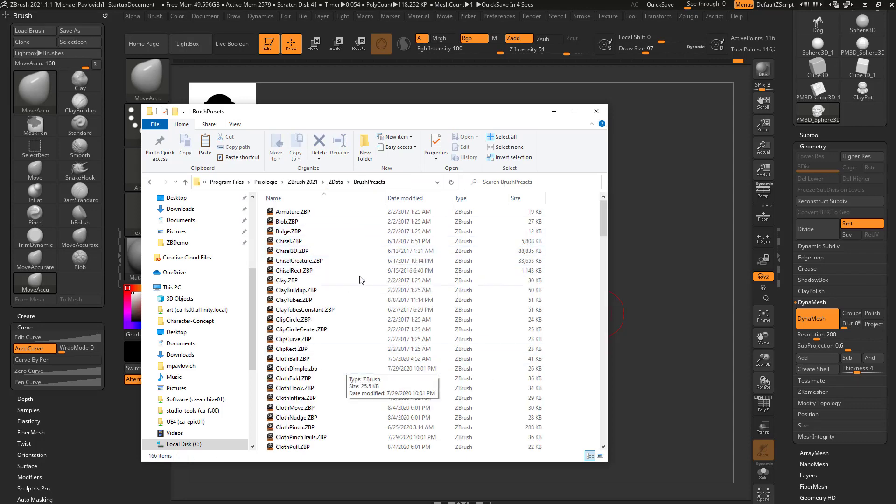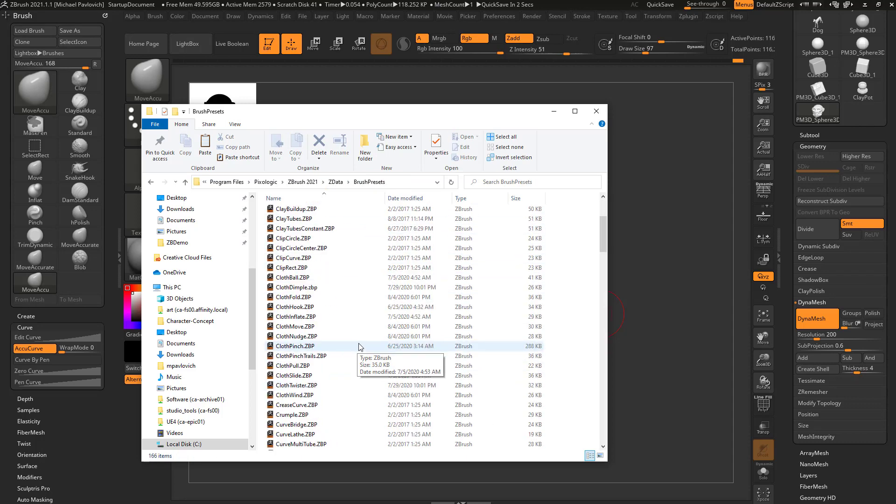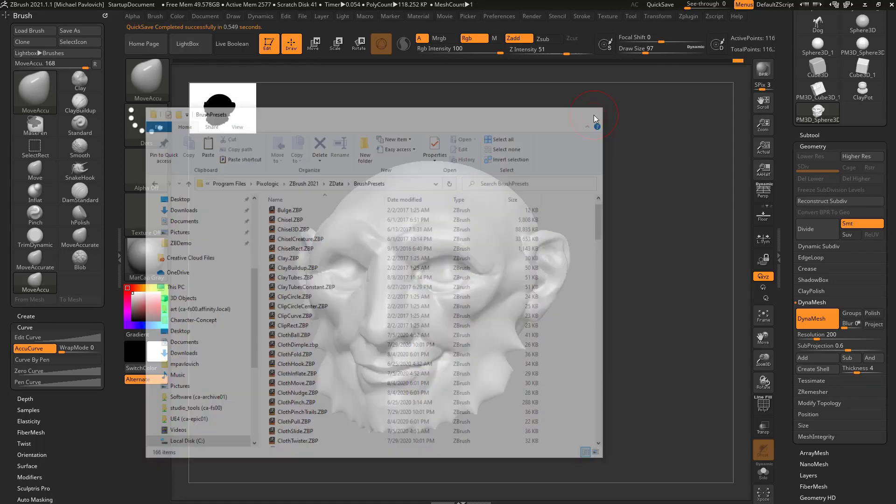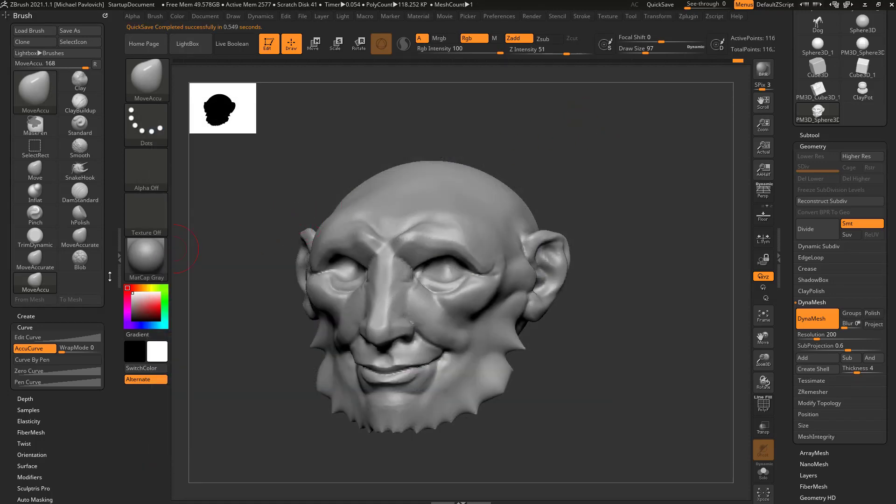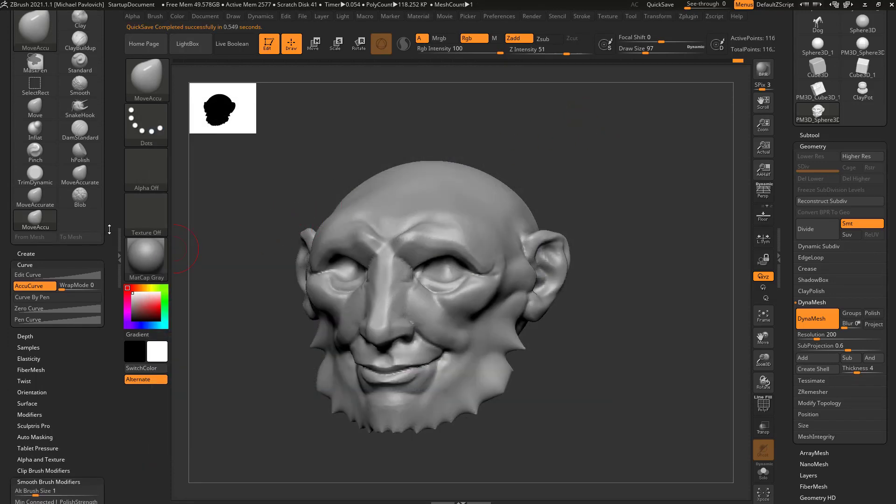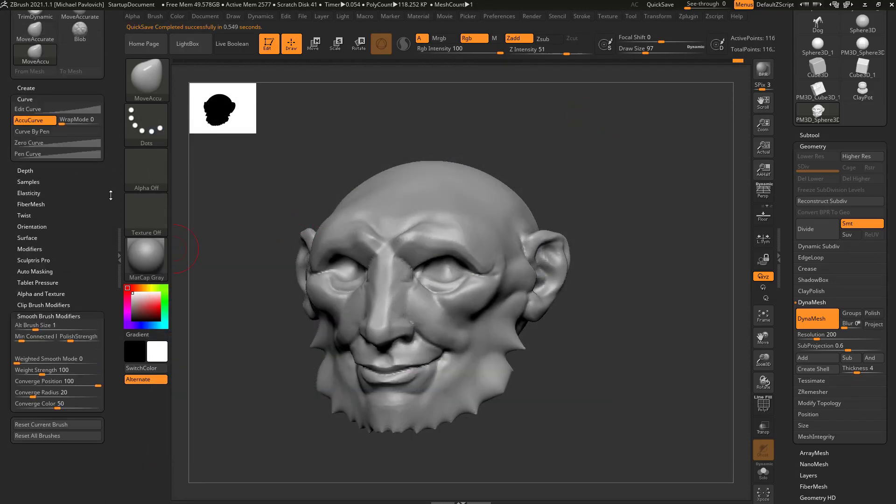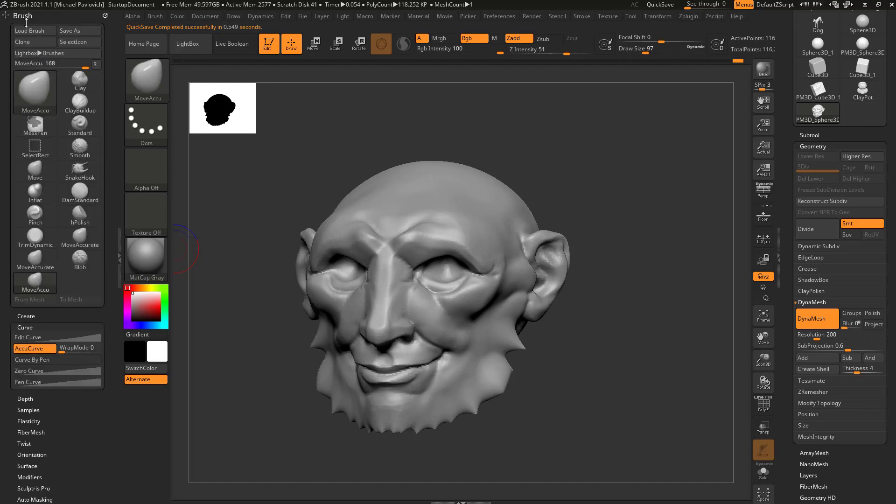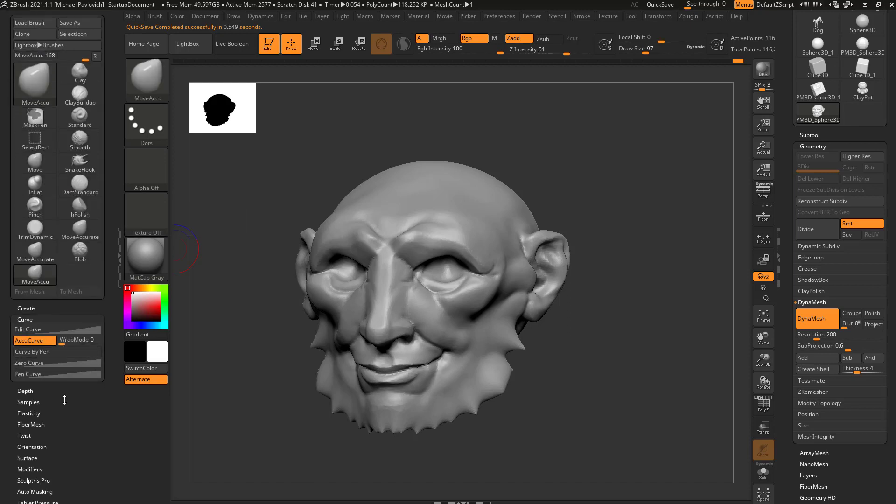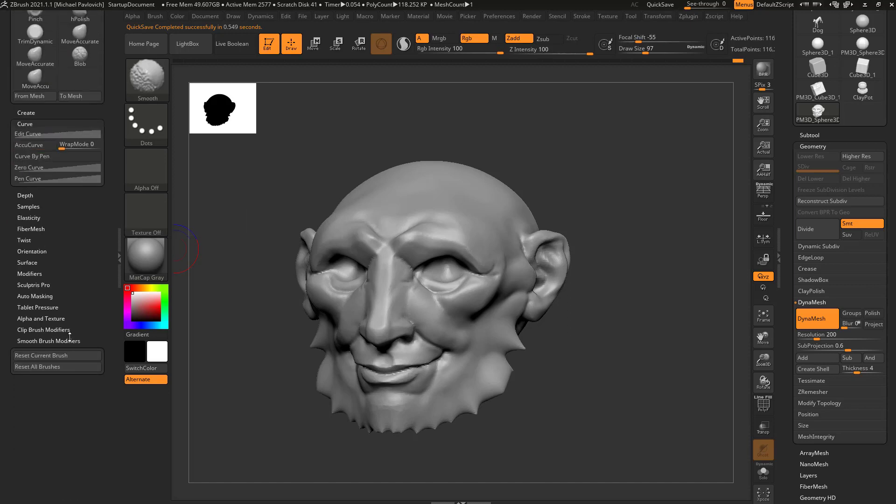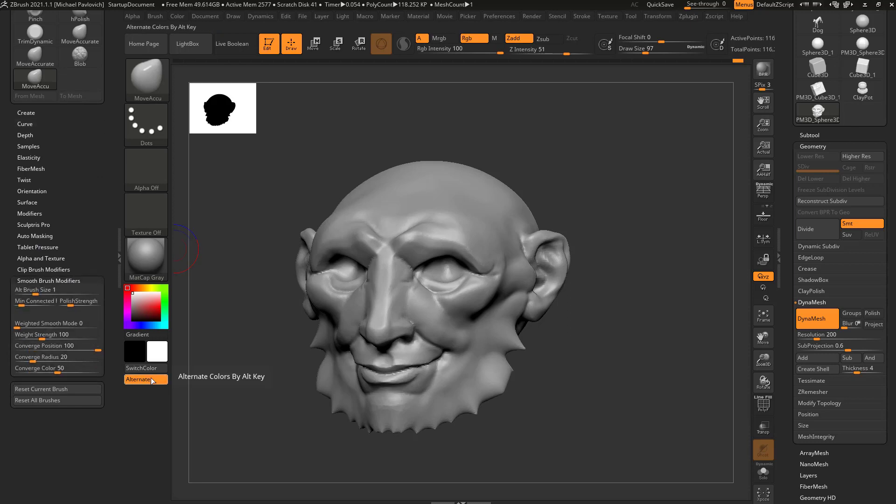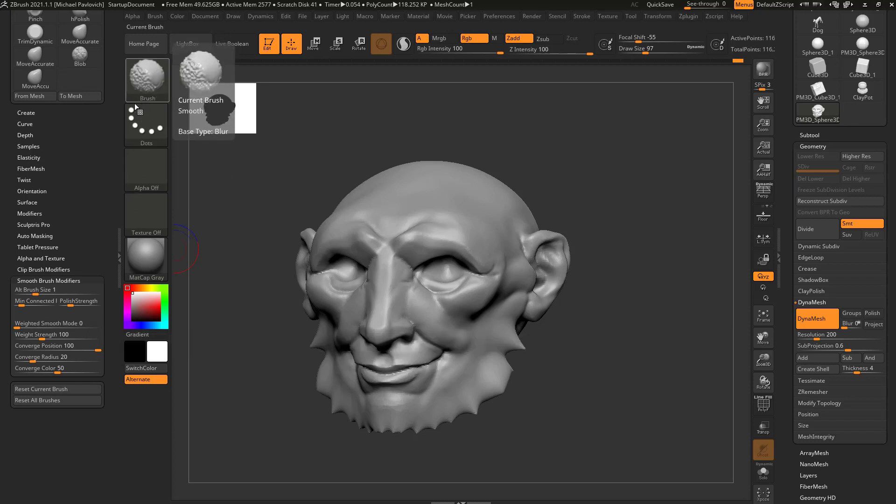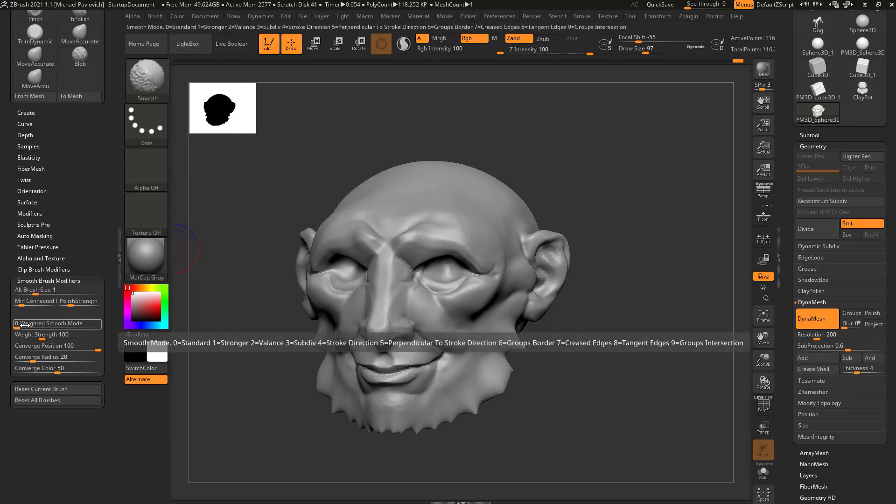But if you ever want to change any default behavior, for example, one of the things I like to do is if I hold down Shift and you go down here - so here's the Brush menu, go all the way down here to where it says Smooth Brush Modifiers. Now you're gonna see there's a Weighted Smooth mode here, and if I hold down Shift, you're gonna see the Weighted Smooth mode by default for the Smooth brush is set to zero. Now if I hover over this, you're gonna see one is Stronger, two is Valance, etc.